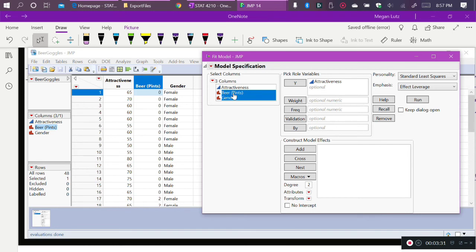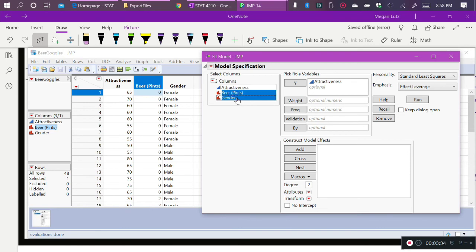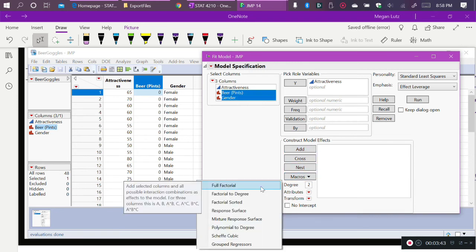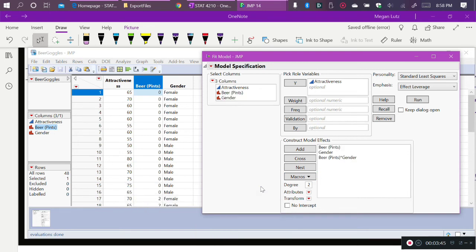So beer and gender are highlighted together. And then I come down next to Construct Model Effects, I come down to the Macros option, and I say Full Factorial. And now in my Model Effects box, I have beer, gender, and the interaction of beer times gender.